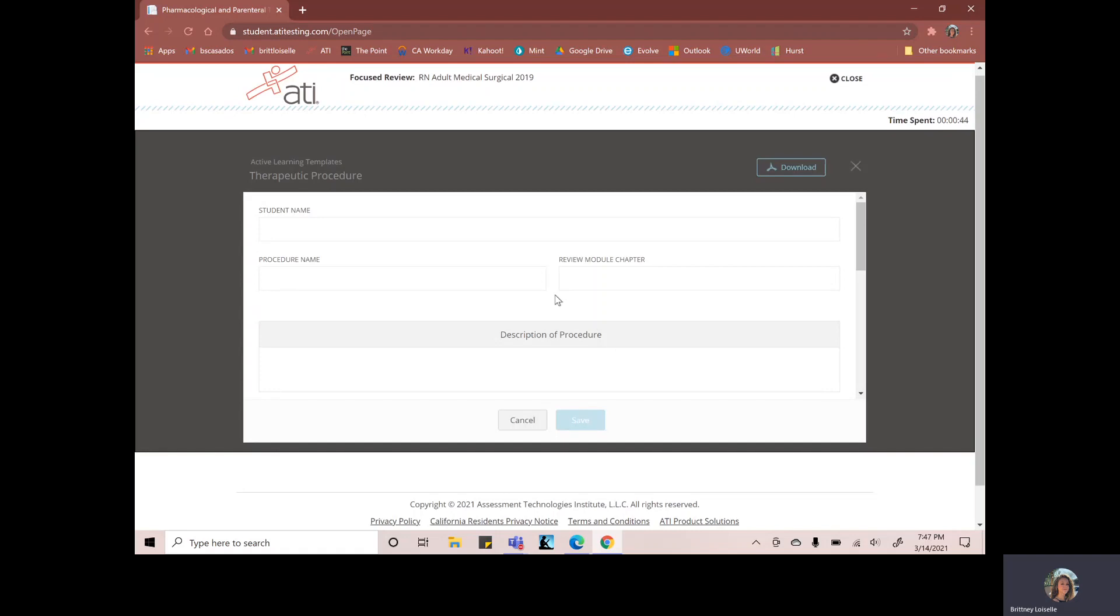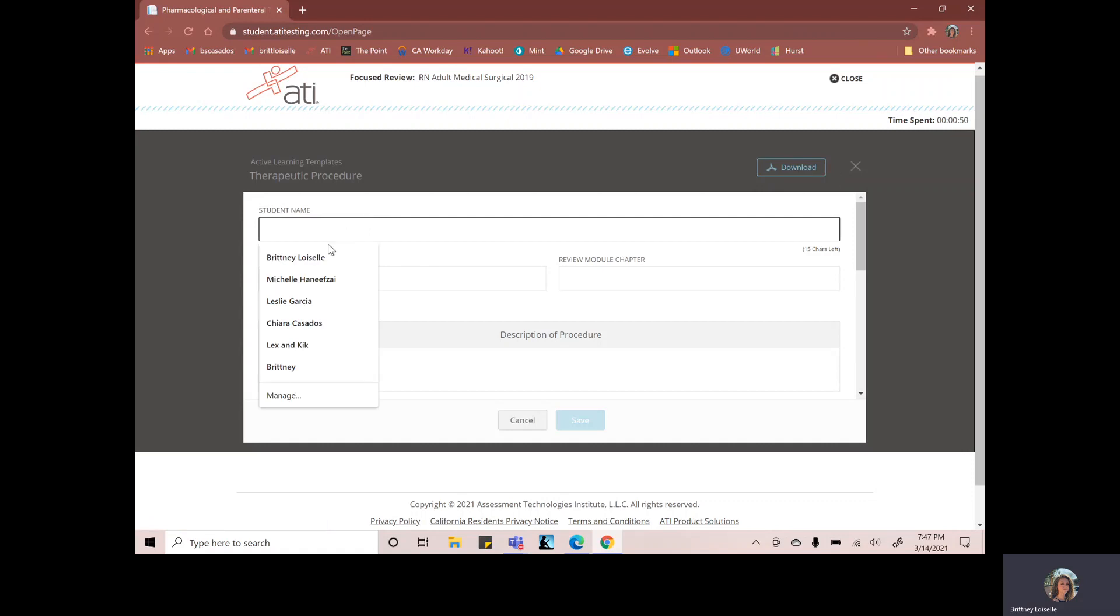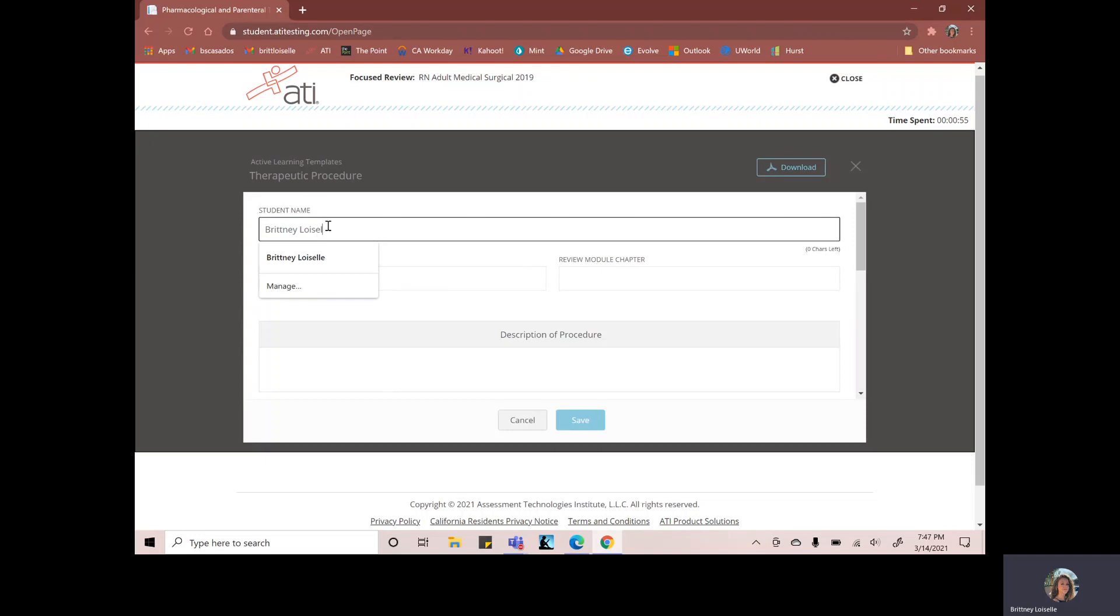So what you'll want to do is print this out. You can download it here and then print it out. You can also type directly in here so you can put your name here. Just keep in mind that it won't let you type a lot.